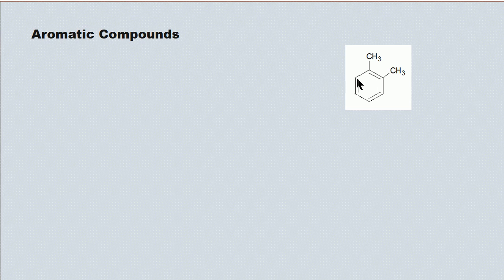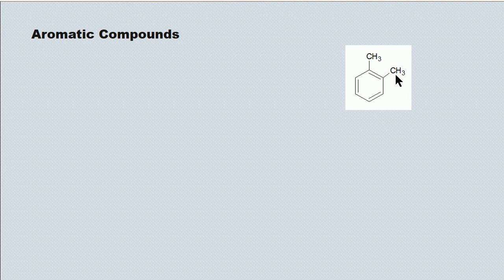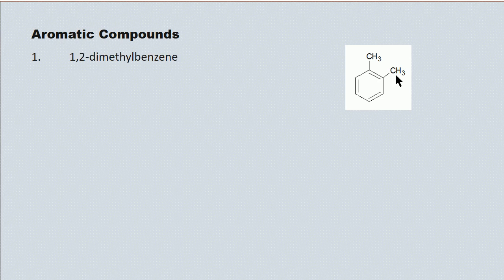When you have two attachments like this, the naming scheme, when you use the phenyl side chain, the phenyl prefix, becomes too complex for this course. So, when you have more than one attachment around the benzene ring, stick to benzene as the root of the name. One, two, dimethyl benzene.